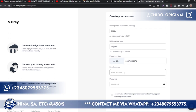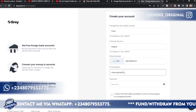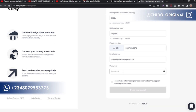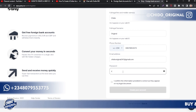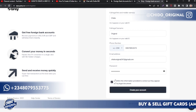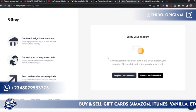Add your phone number, then on your email address I'll use chidooriginal247@gmail.com. Here is where you put your password — input a strong password because this has to do with your money, so you need to keep it safe and secure. After adding your password, agree with the terms and conditions by checking the checkbox, then click on 'Create Your Account.'